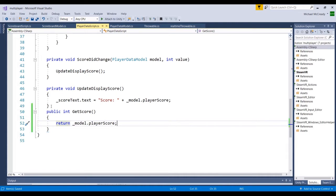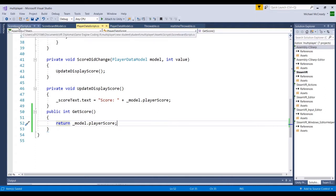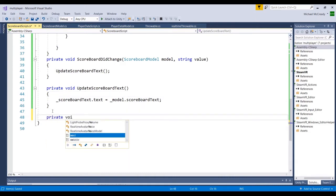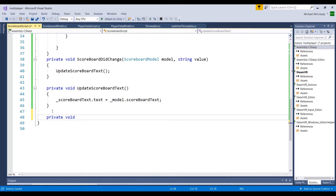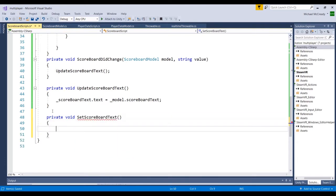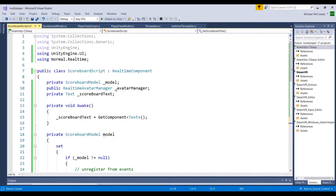We'll use this method from inside our scoreboard script to get the player score attached to each avatar. Let's save that and jump back to our scoreboard script to finish off the logic. We're going to create a new method to actually set the scoreboard text, and we'll call it setScoreboardText. One thing we need to do is loop through all the avatars that are created — we created a reference to a real-time avatar manager in a previous video that we'll connect in the inspector.